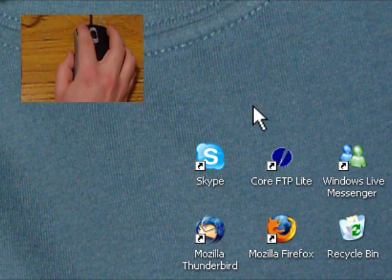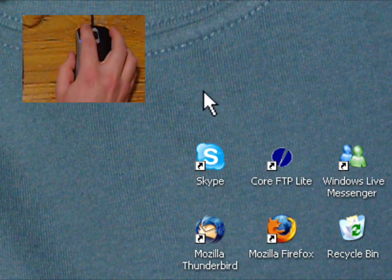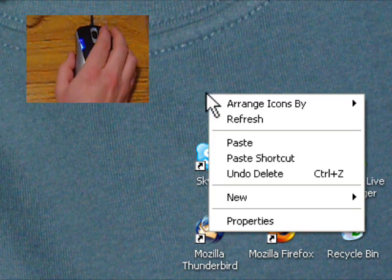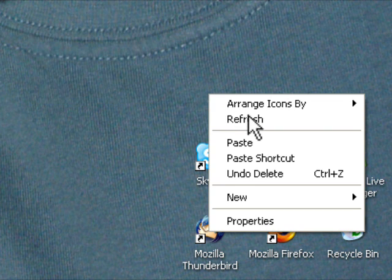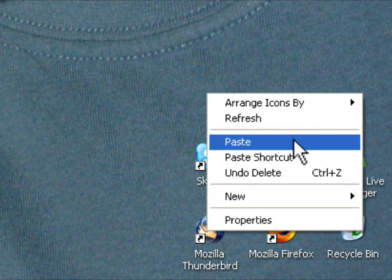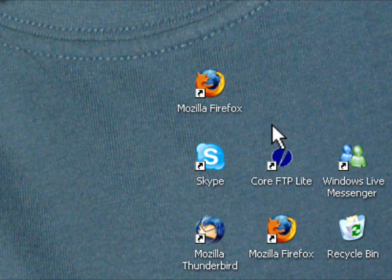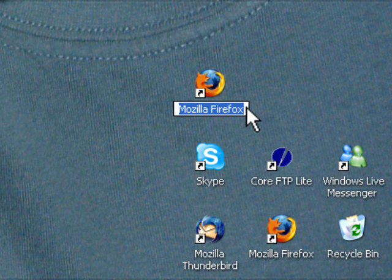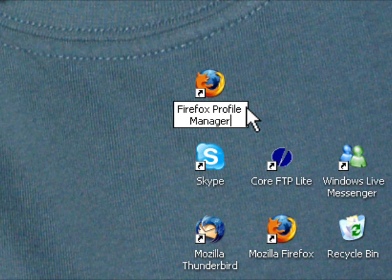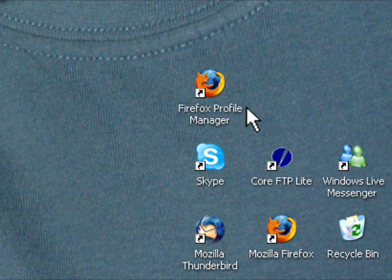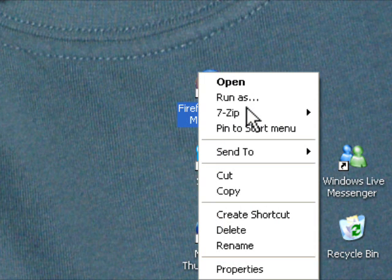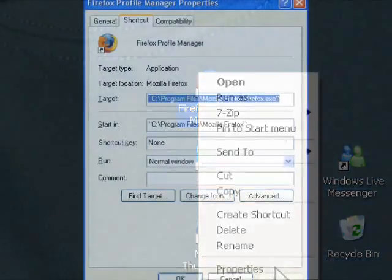Now on an unused portion of your desktop, right-click again and this time select Paste. With your newly copied icon, rename it to Firefox Profile Manager in the normal way. Then right-click on it again and select Properties.